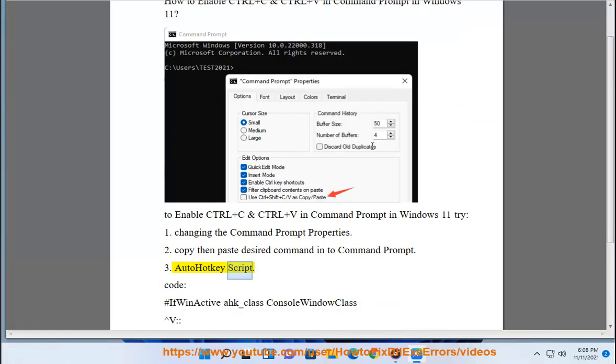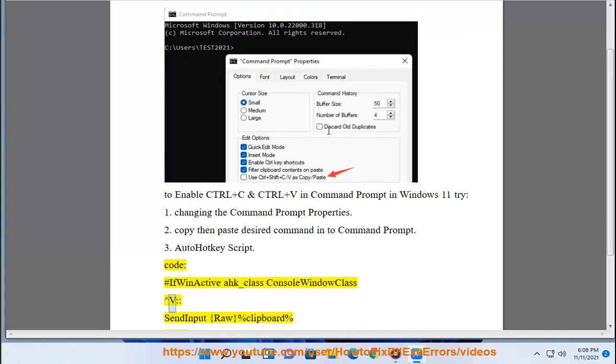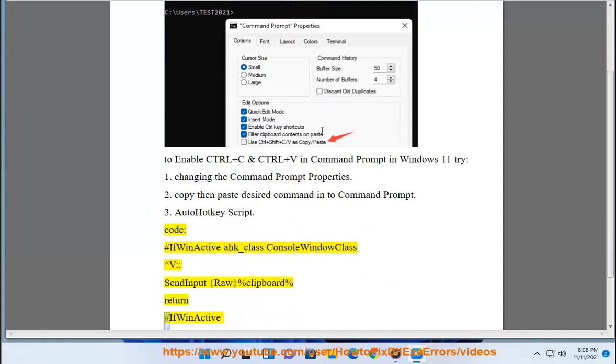3. AutoHotkey Script code: #IfWinActive ahk_class ConsoleWindowClass ^b SendInput raw %clipboard% return #IfWinActive